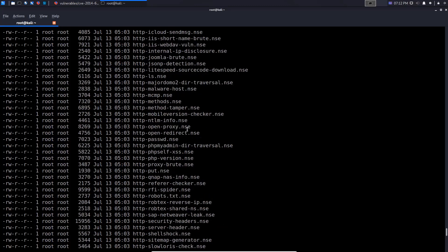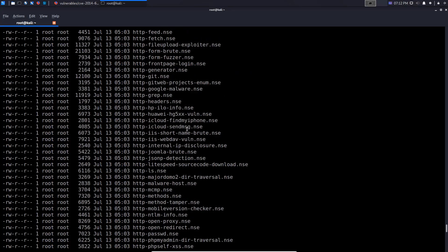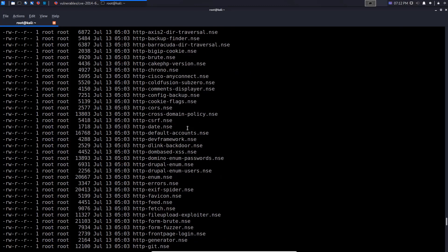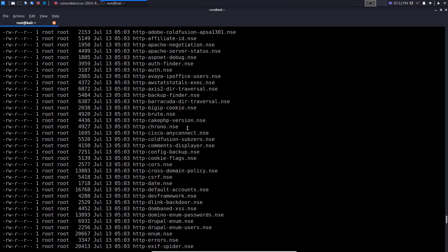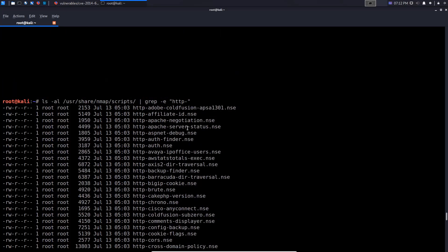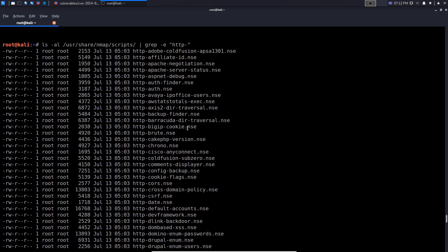You can experiment with these scripts, but if you just browse through the directory and list all the HTTP scripts, you can see they're primarily nuanced based on the target you're dealing with and the web technology that you're dealing with.